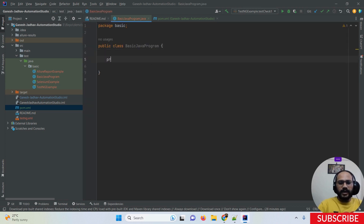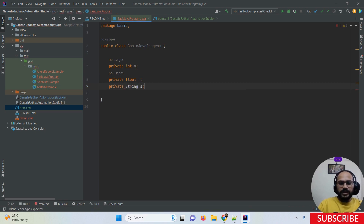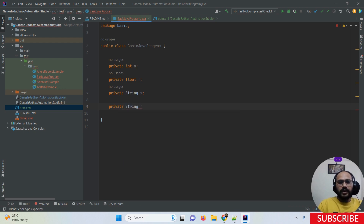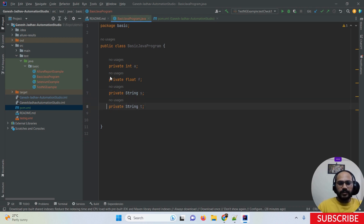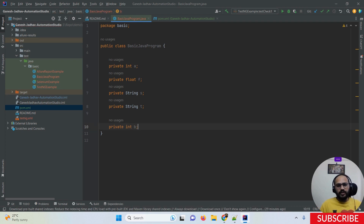Here I'm giving you an example. I'm creating a few variables: a private int variable, a private Node variable, a private String variable 's', a private String variable 'tree', and a private Integer 'b'. These are the five variables I created, as we already discussed in my previous videos.